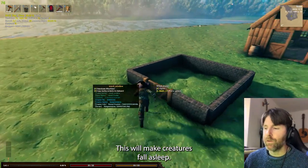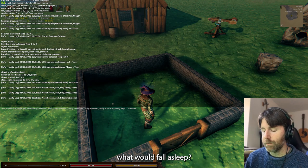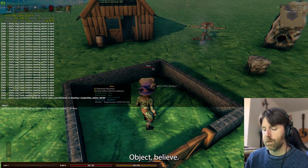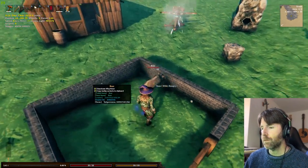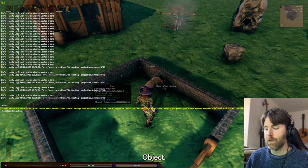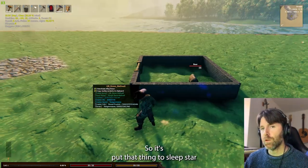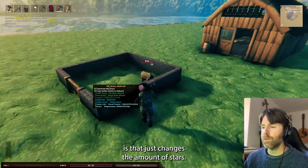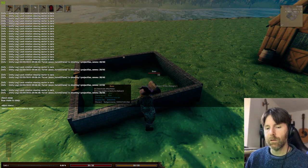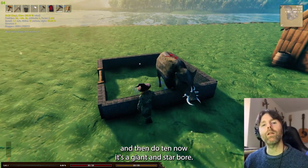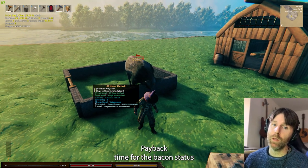Sleep — this will make creatures fall asleep. If I type 'object sleep' while targeting a boar, the boar is made to sleep. Stars — changes the number of stars on a creature. If I do 'object stars 10', now it's a giant 10-star boar. Look out — payback time for the bacon.